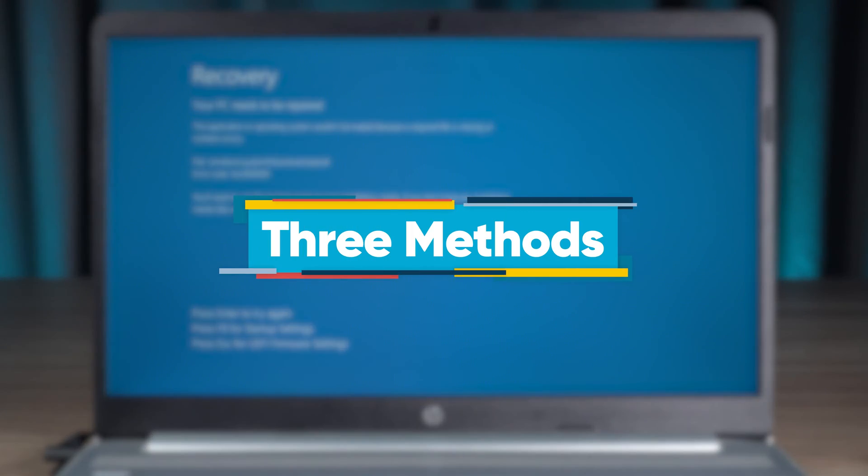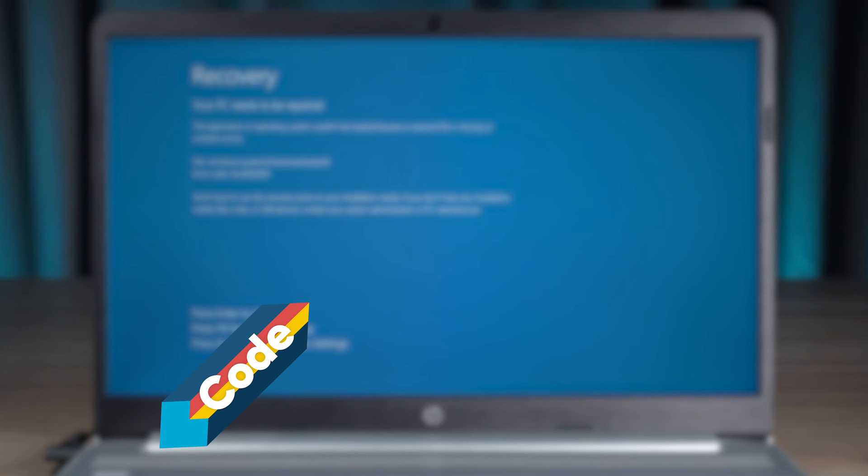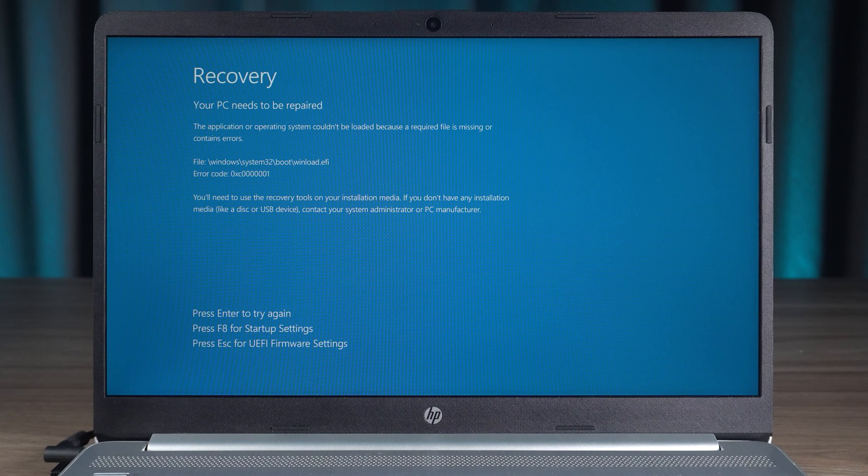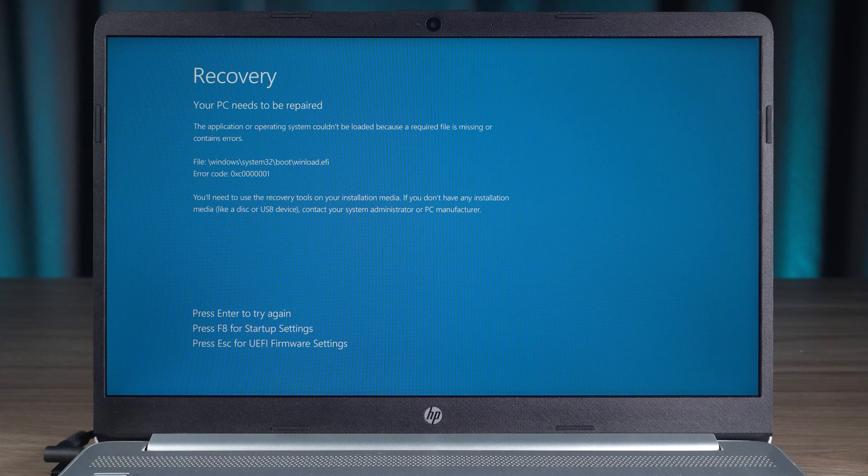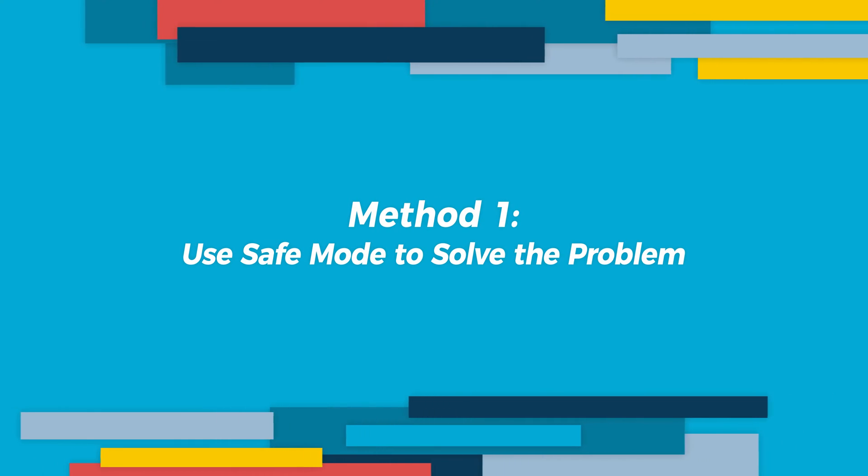There are three methods in this tutorial to comprehensively fix your computer problems. The code text will be in the description below. Please give me a like if this helps you. Let's get started. First, let's look at the first method.